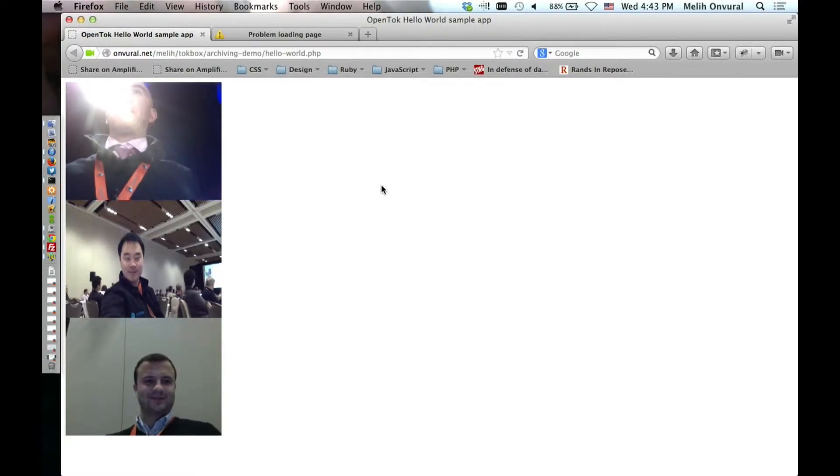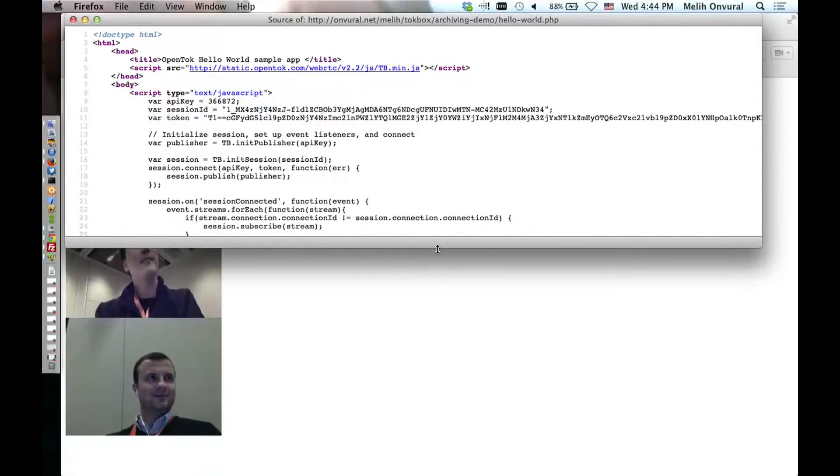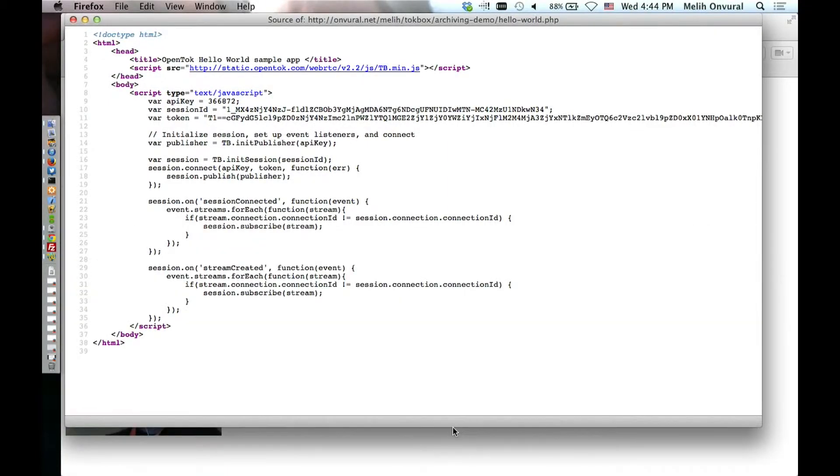If you had to guess, how many lines of code this takes? Someone throw out a number. It's more than one. Ten, good, okay keep going. Y'all have fantastic expectations. No one's going to say a hundred or five hundred or a thousand? Y'all love your developers. I can show you - the whole thing is about thirty lines of code.